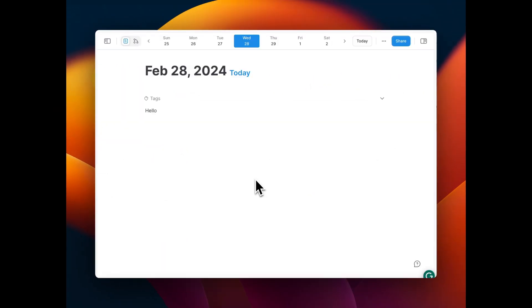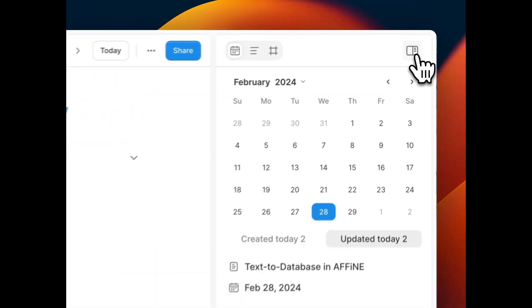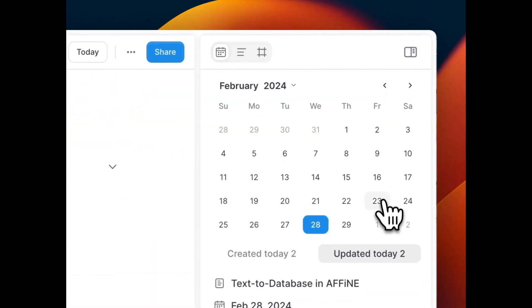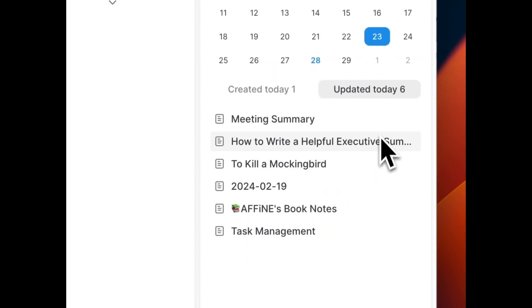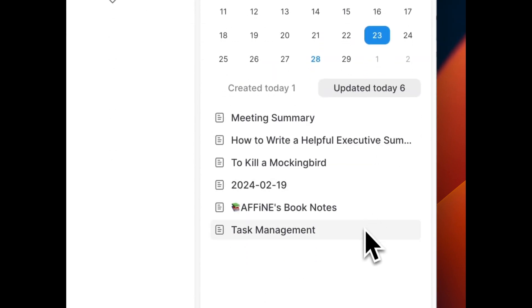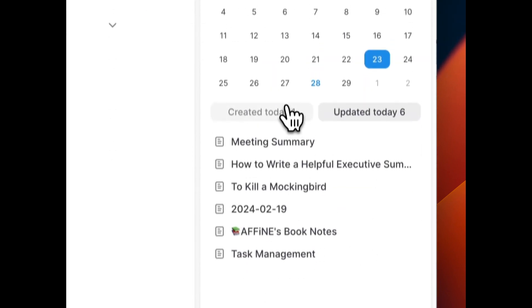Firstly, say hello to our journals, with which you can easily track thoughts, ideas, and experiences with intuitive navigation.